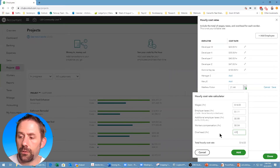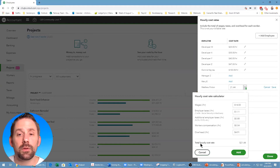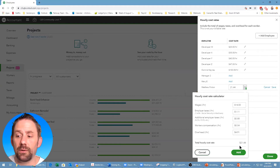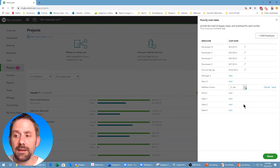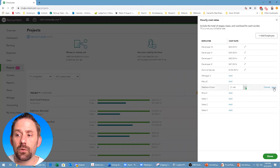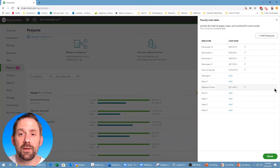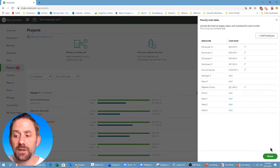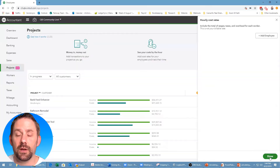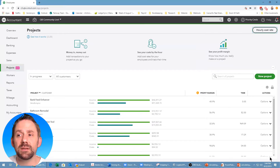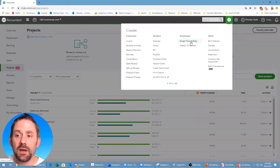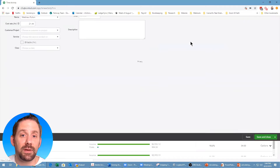Now we'll switch back over to QuickBooks Online and enter that information. Entering $4.91 gives us a total hourly cost rate of $21.44. We'll click Add, and then — very importantly — click Save to keep that information, and then Done.